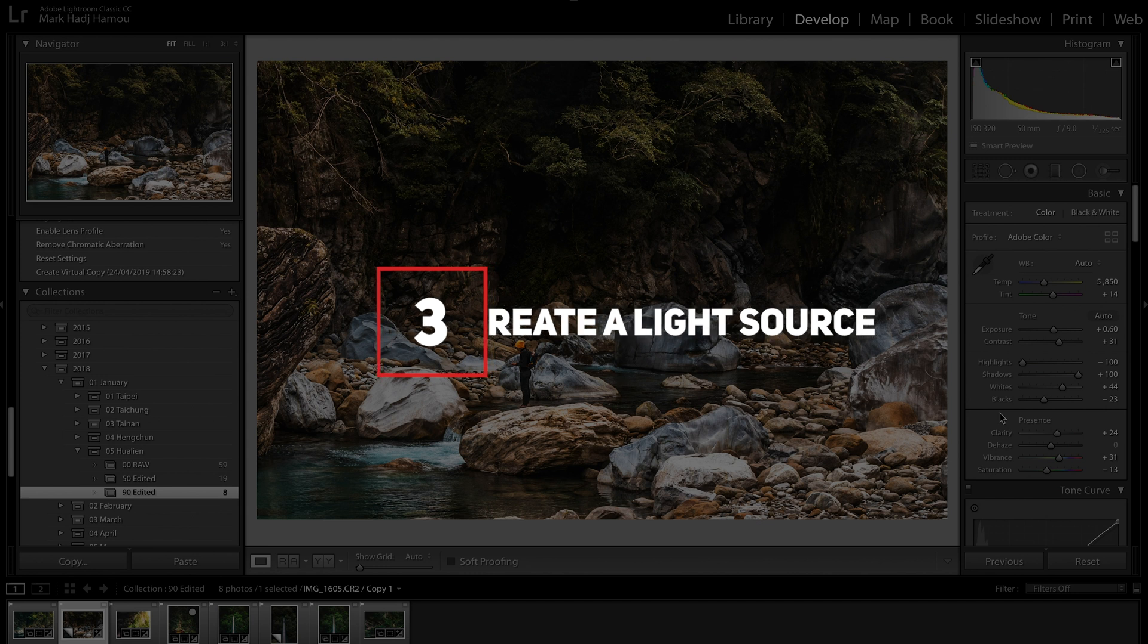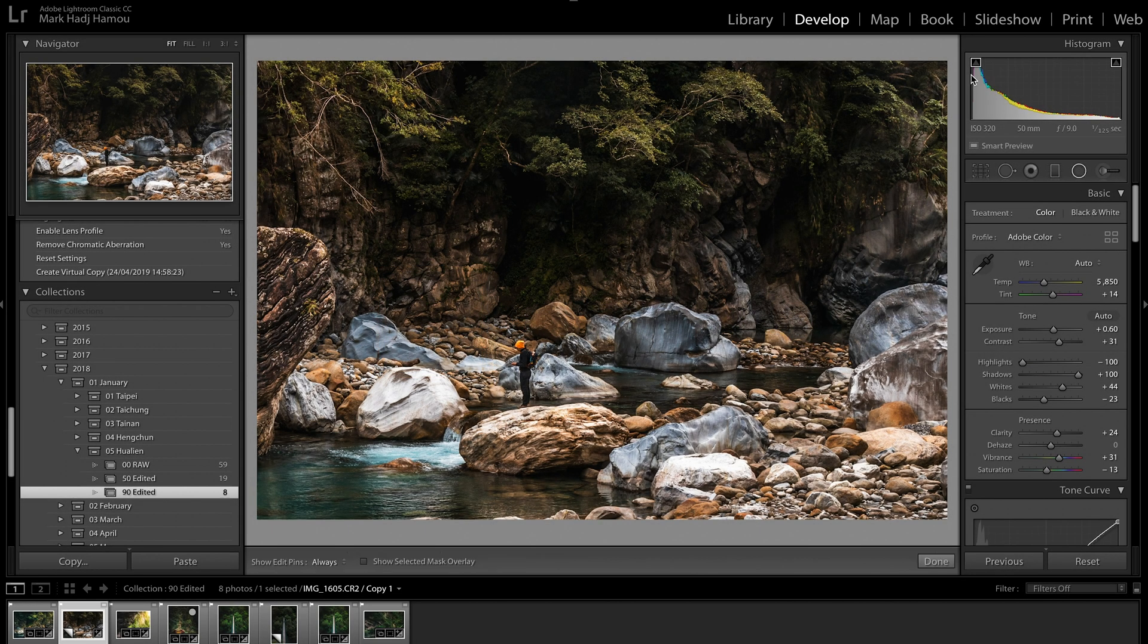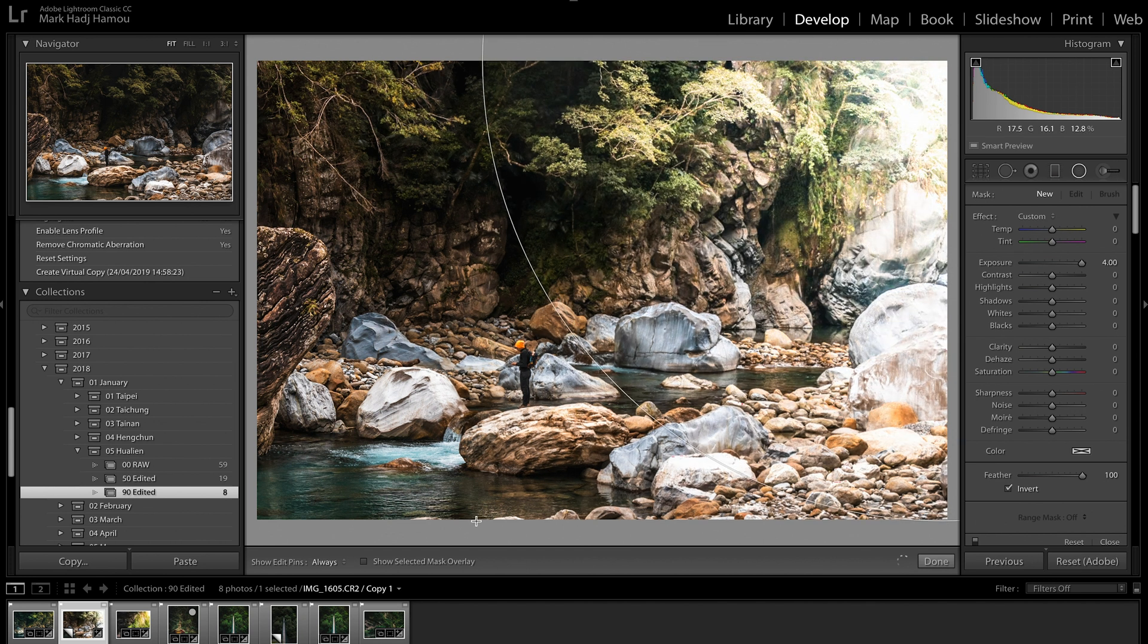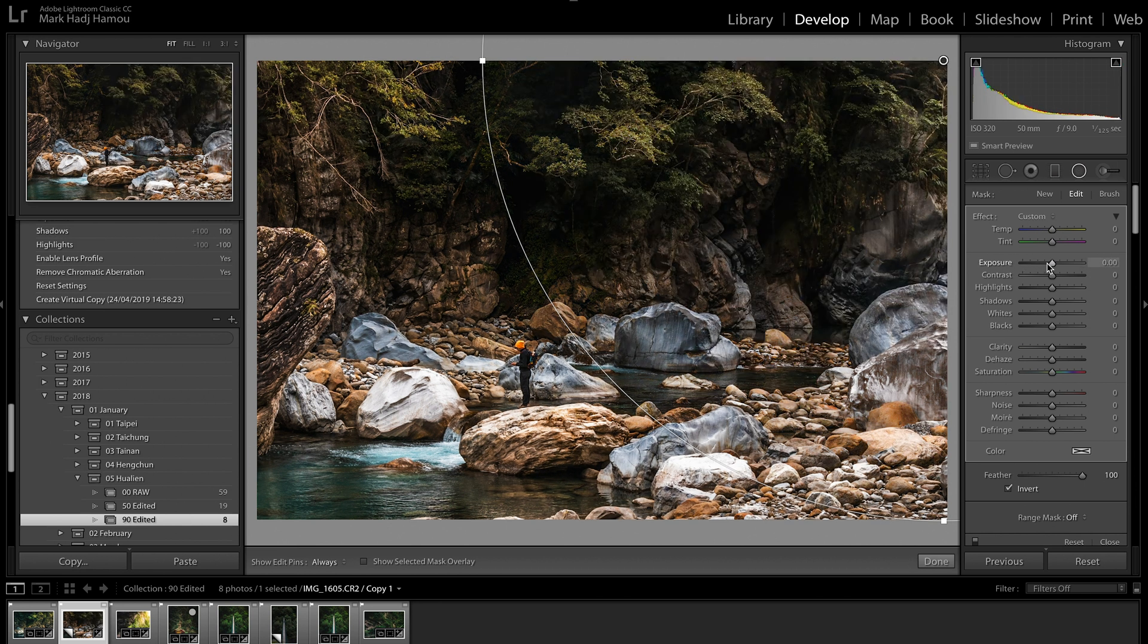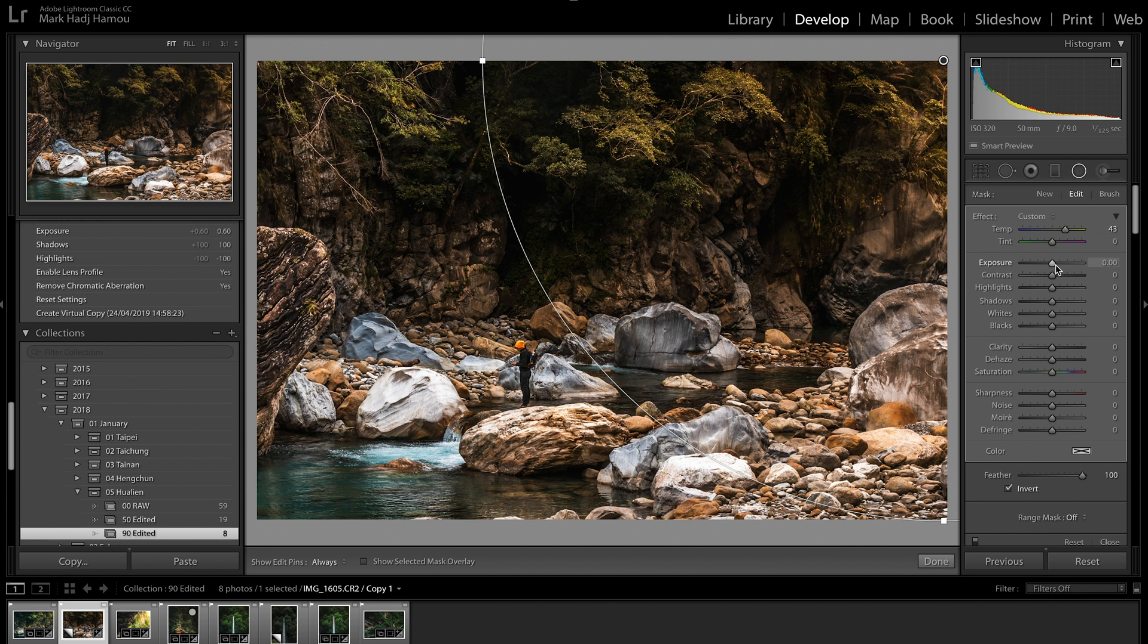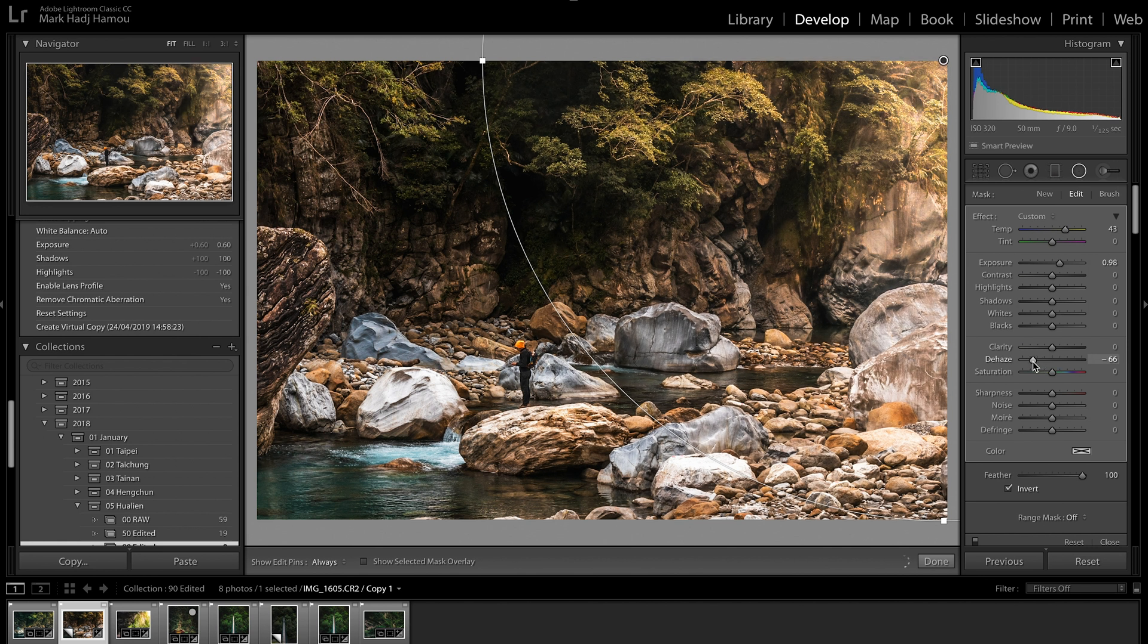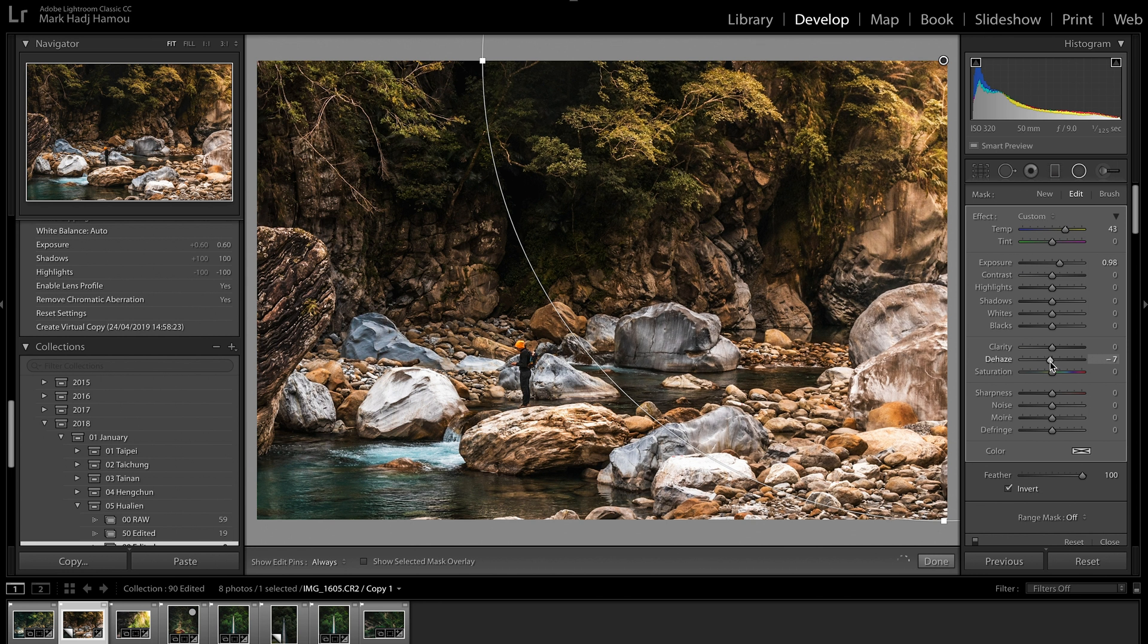Step number three, create a light source. For this, I'm going to start by adding a radial filter. Big radial filter up in this corner right here. This is going to be our light source. Now, this is a bit too strong, so I'm just going to turn it back down. Let's add a bit of warmth to this. I might pull the exposure up a bit, plus one. I might de-haze it just a little bit. If we go negative on de-hazing, that actually adds haze to the image, and that's quite useful when you're adding your own sun to an image. But I don't want it to be too strong, so let's leave it at minus seven.